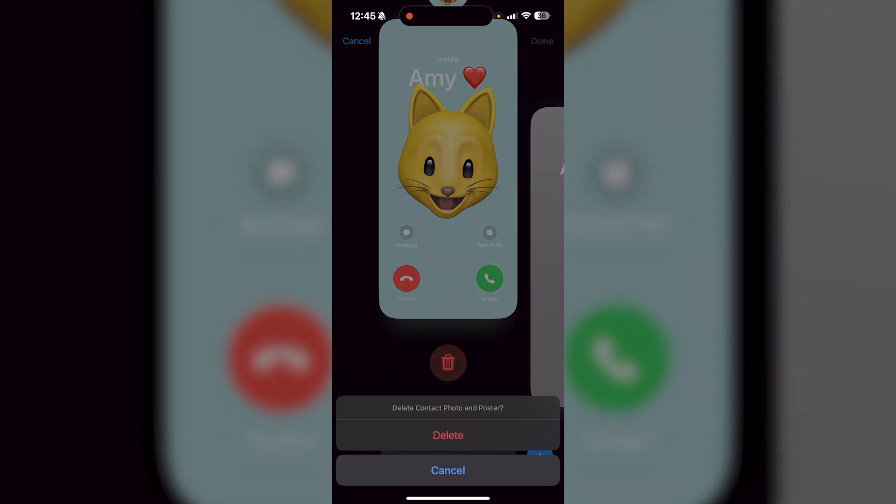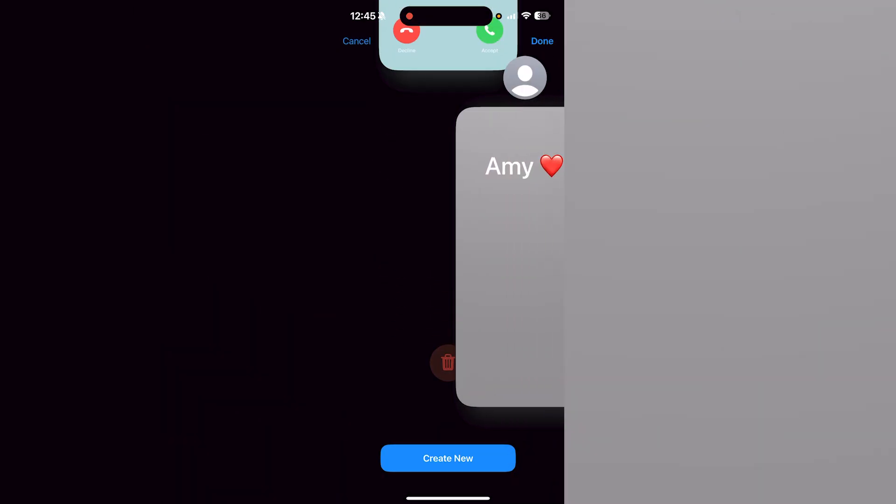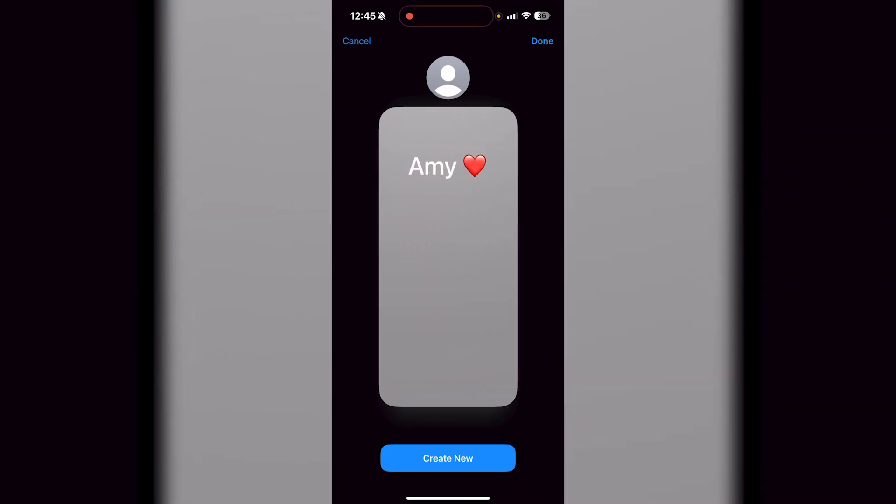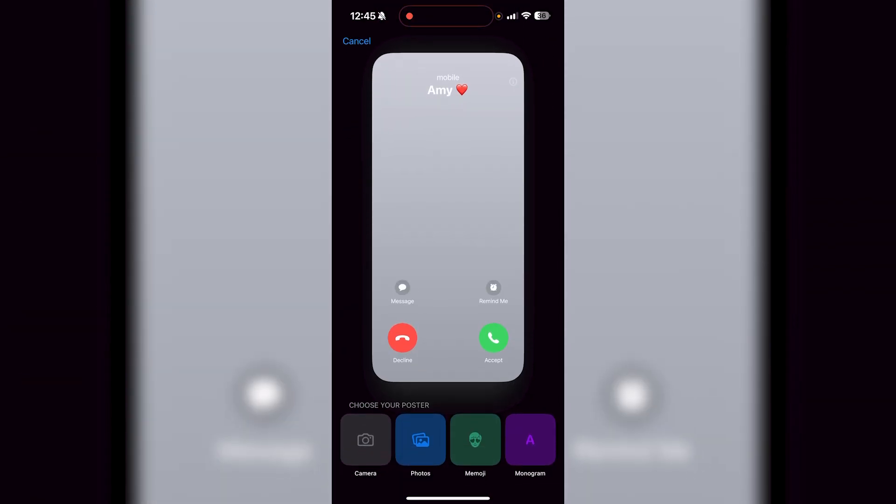So I just have to go ahead and click on that and it's going to say delete contact photo and poster, then just press delete.